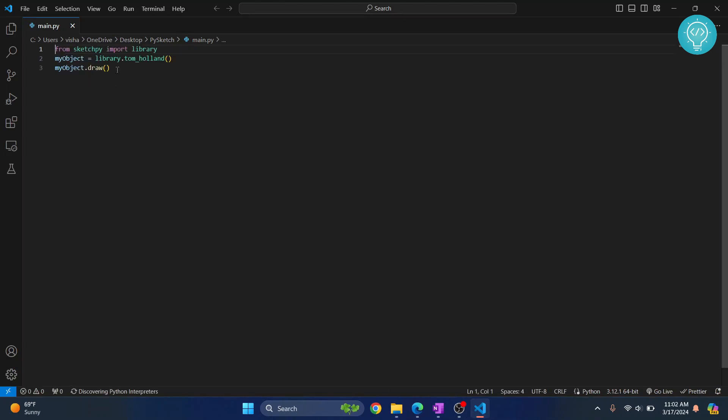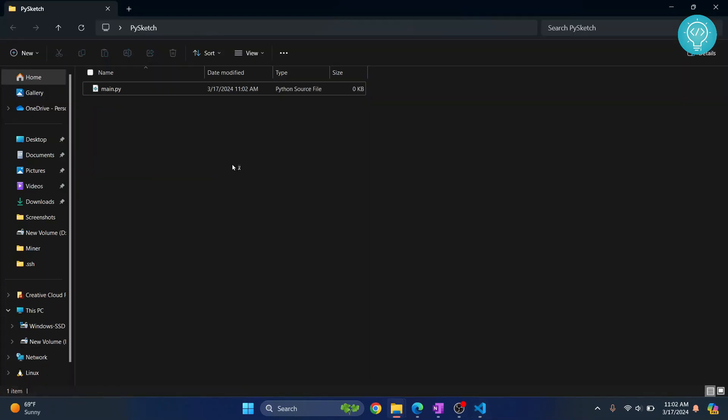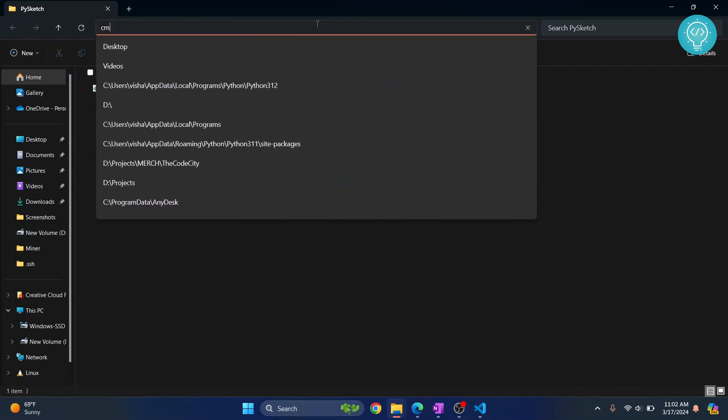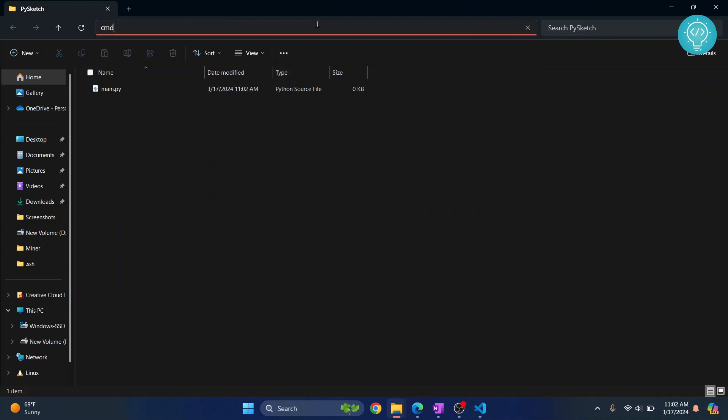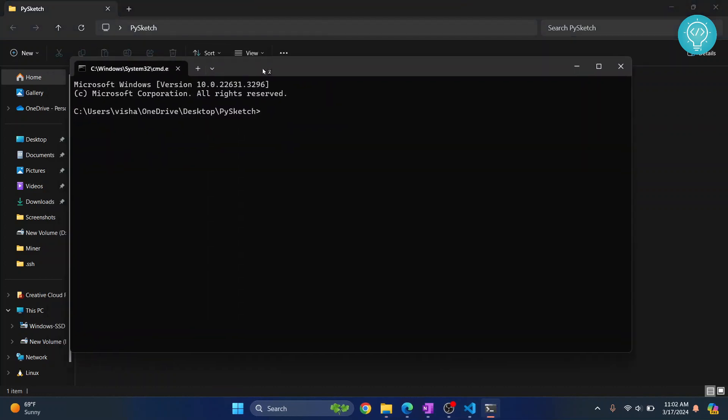This is the sample code I've written. It should draw Tom Holland. Go back to our project folder and open command prompt in this directory. The shortcut is to click on the address bar, type cmd, hit enter, and command prompt is now open.